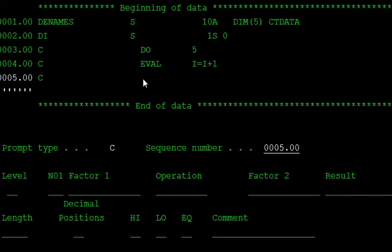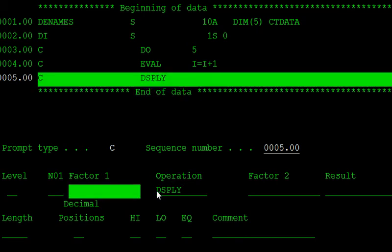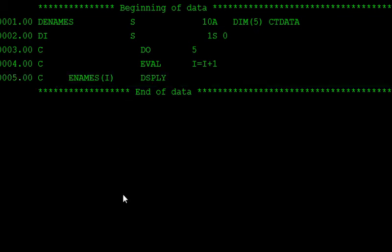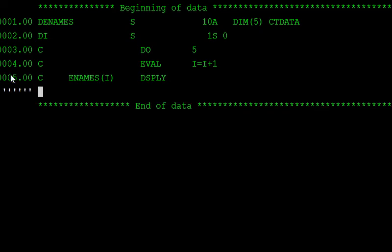Therefore, operation is the display. Display that array value. Enames of i. So this is same as like runtime array. And the loop with the endo statement.